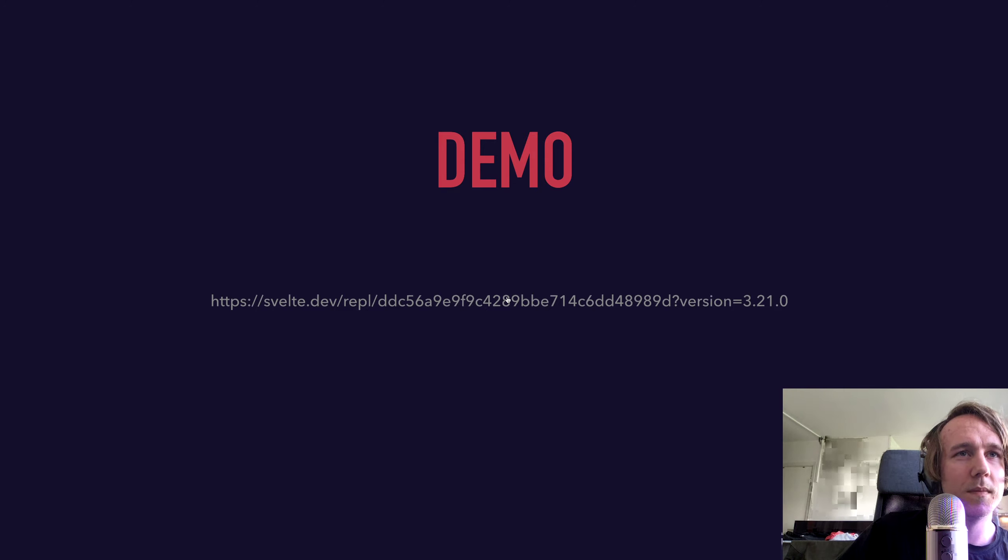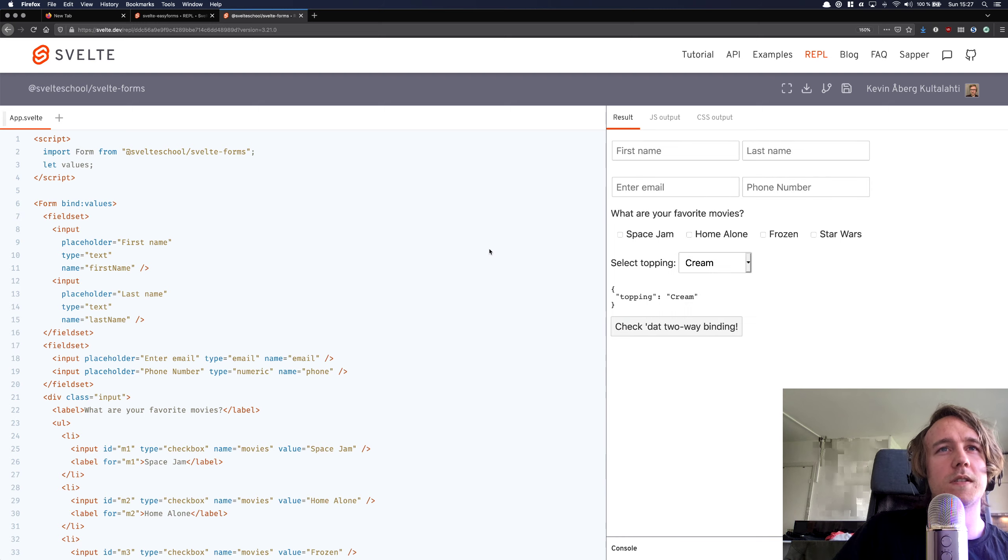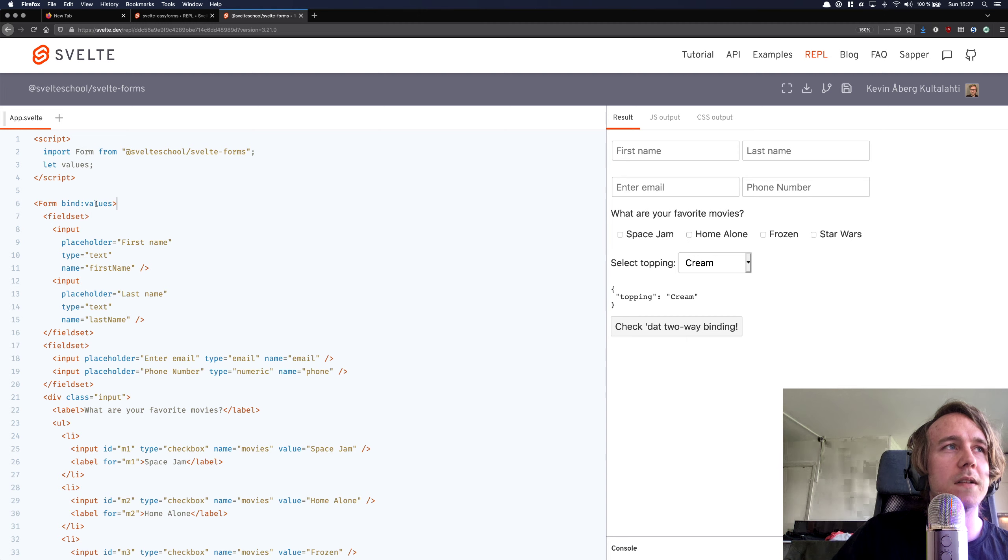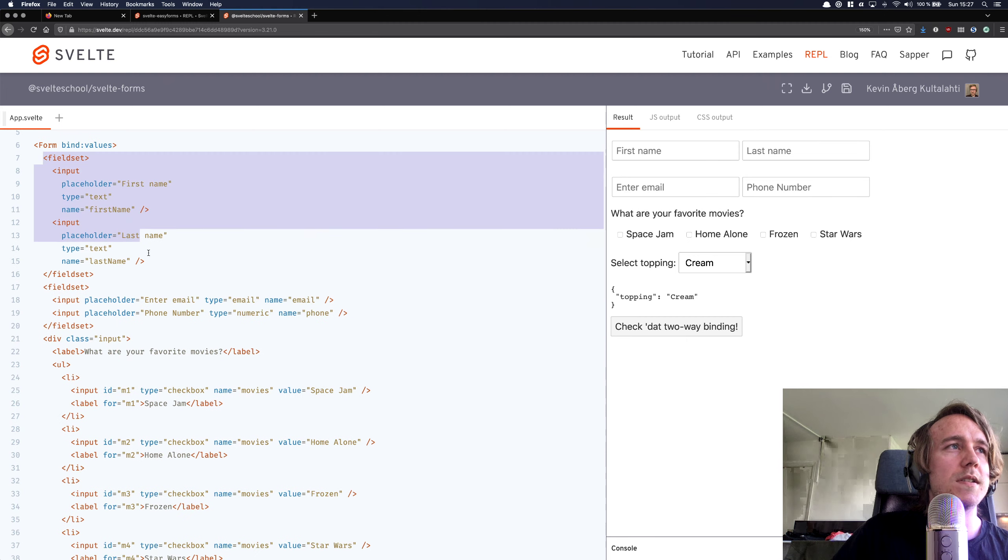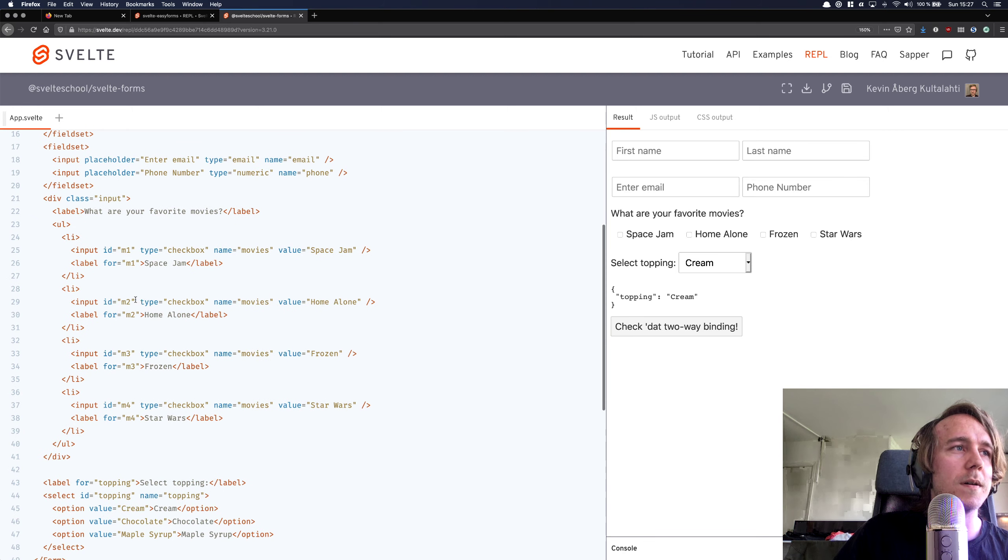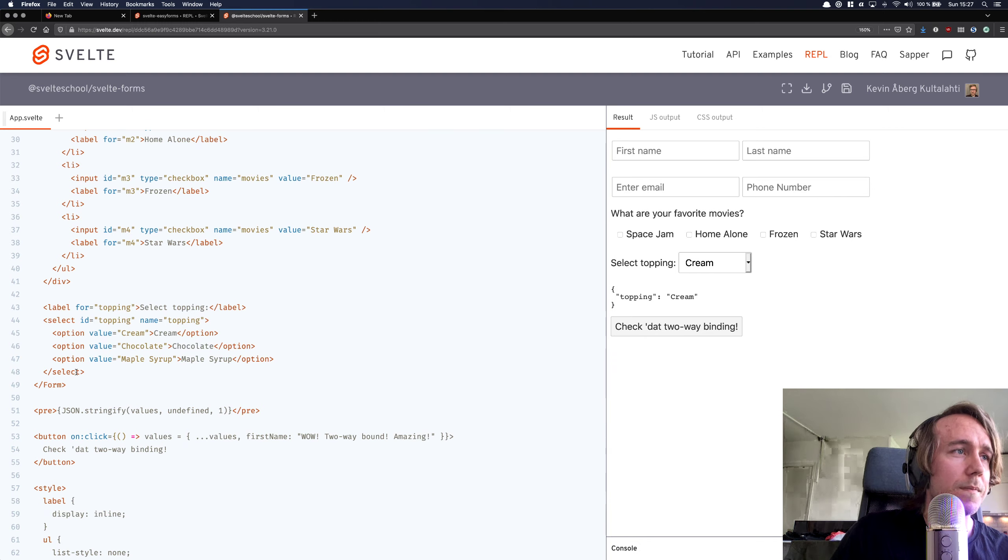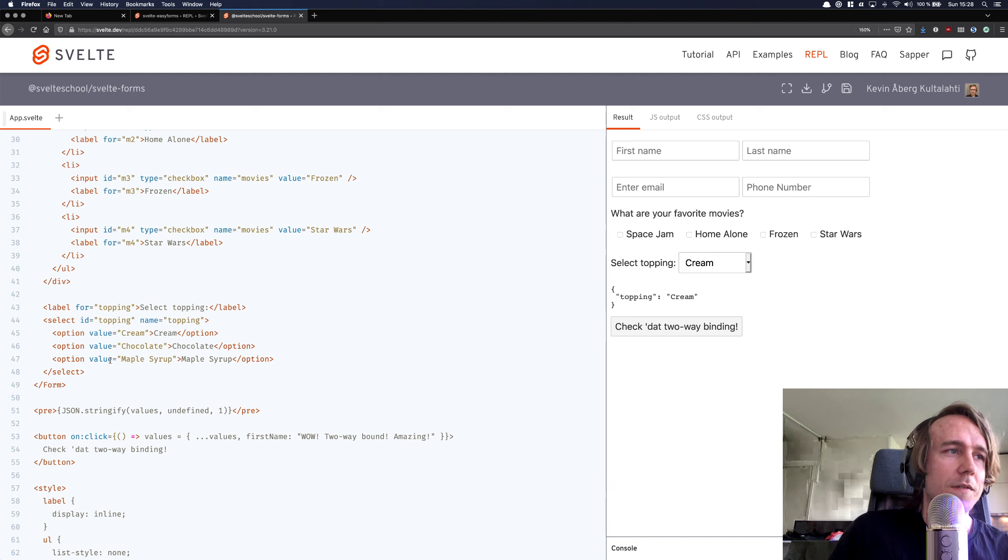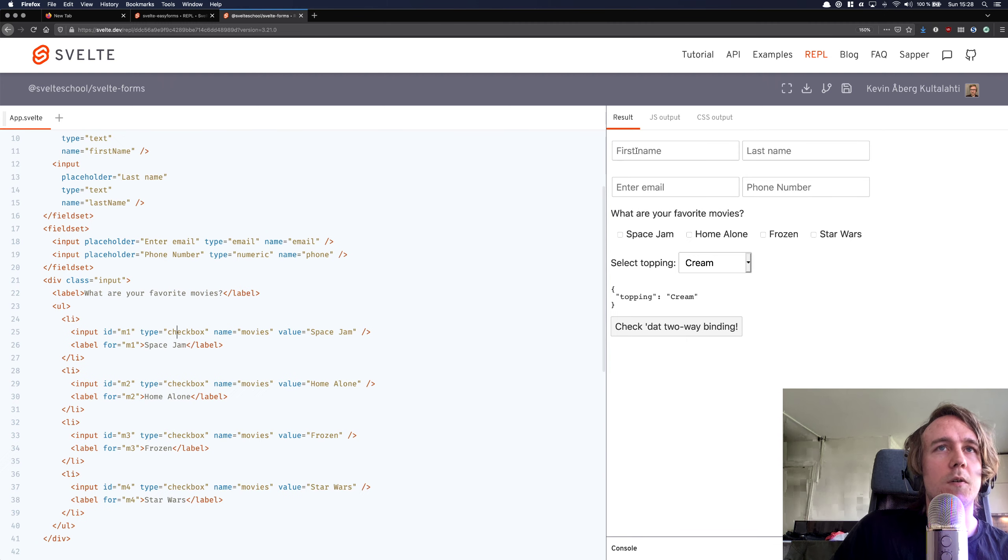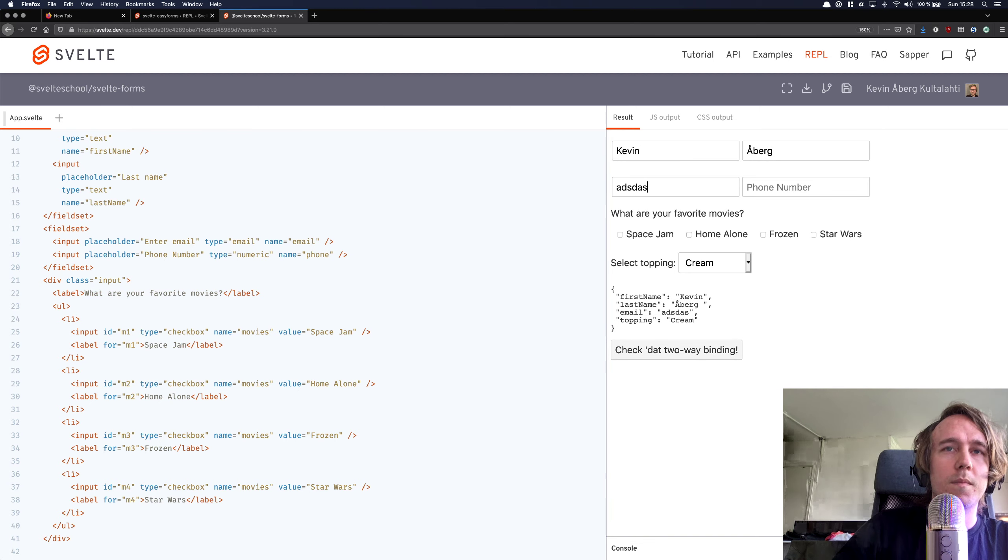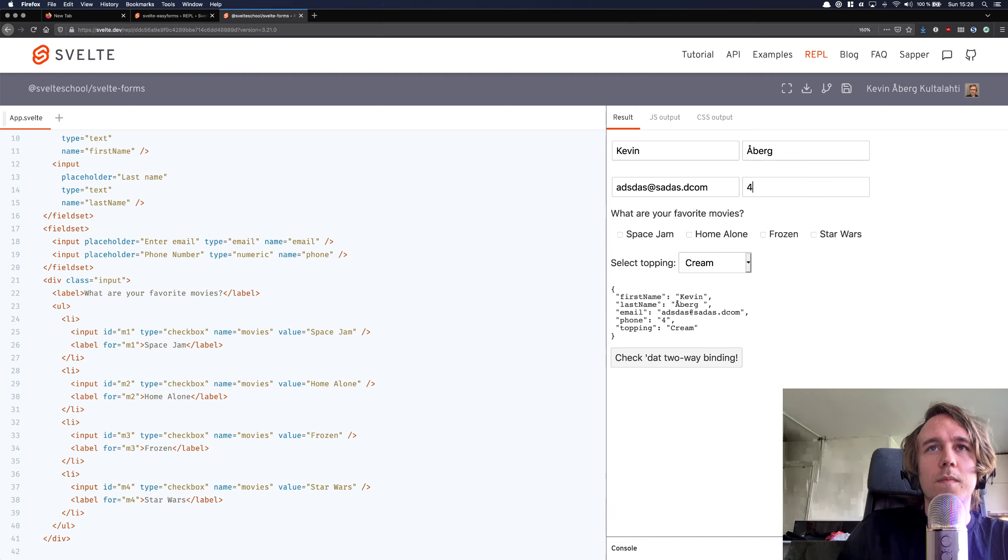A demo. So this is pretty much how it looks when you want to use it. You import the form, and you use it as any other component. You bind to the values attribute on the form. And then you just pretty much stick your inputs inside of this form as a slot. And the library will handle the serialization of the values and things like that automatically. And so we can do a demo here, we can enter text, and you'll see that below, it updates instantly.